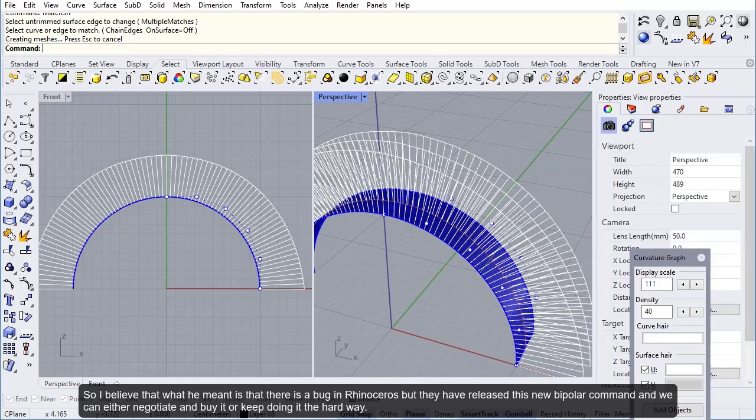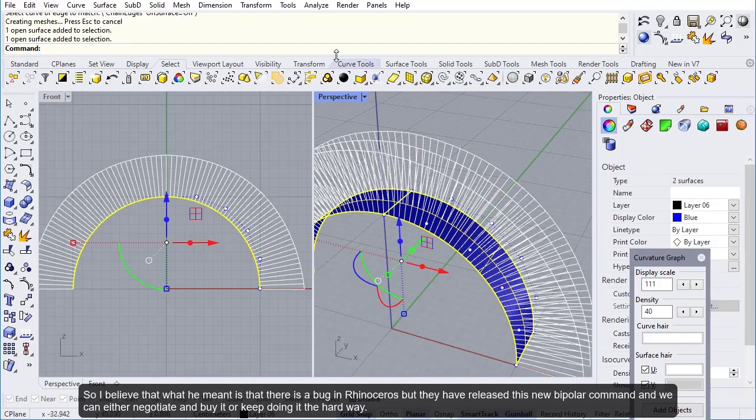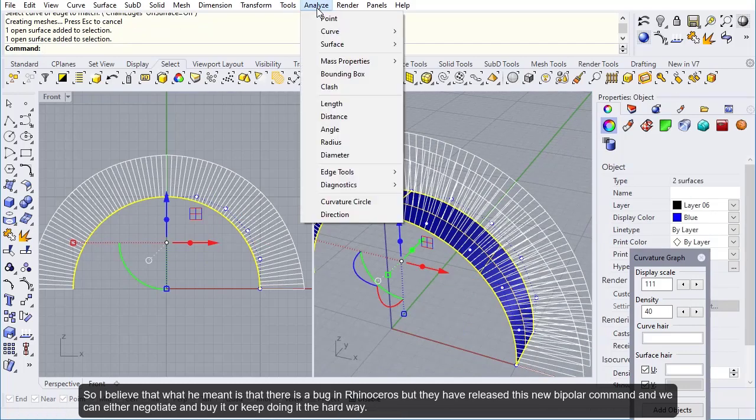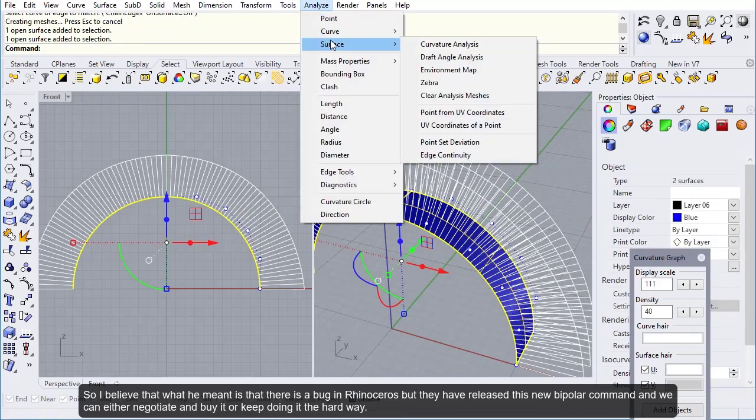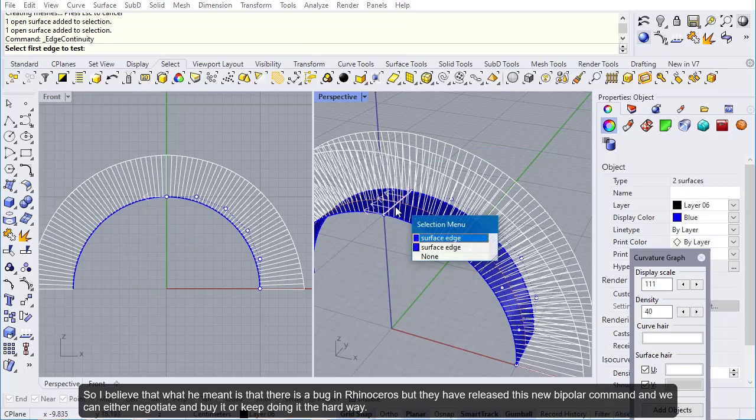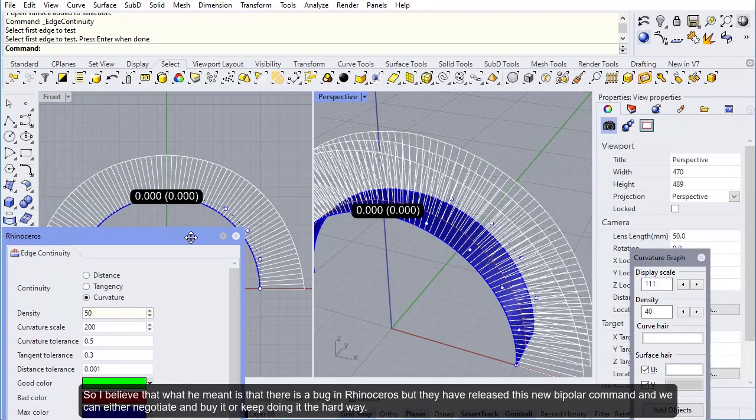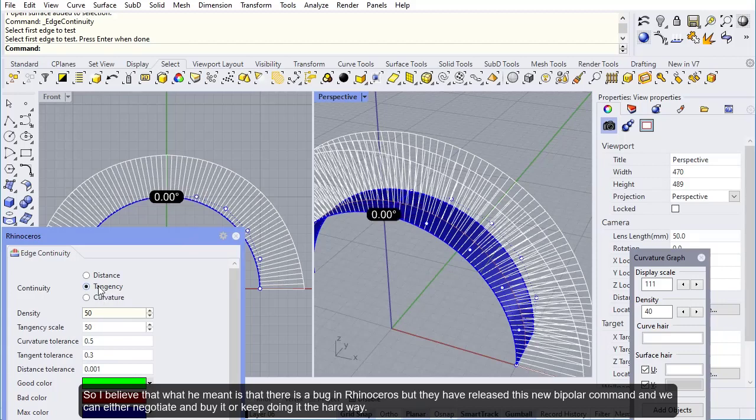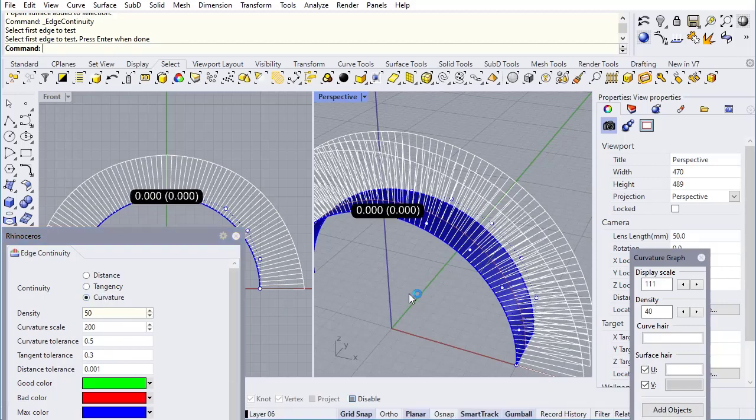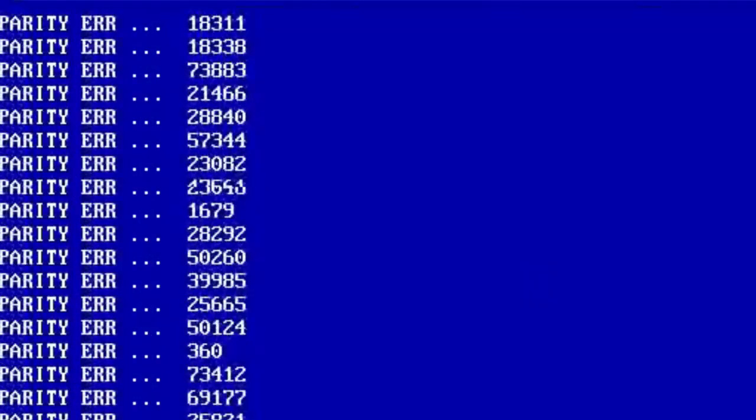So I believe that what he meant is that there is a bug in Rhinoceros, but they have released this new bipolar command and we can either negotiate and buy it or keep doing it the hard way. Did you get it? Goodbye, old doctor. I'll never forget you.